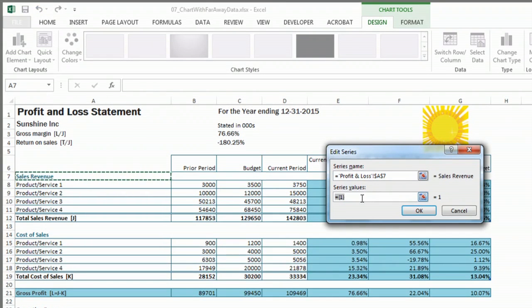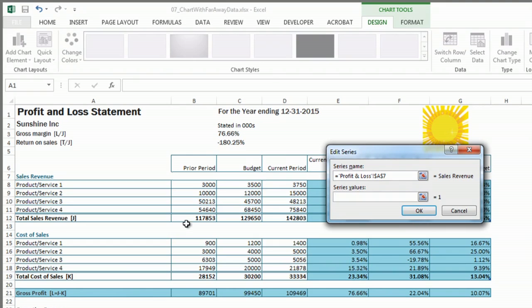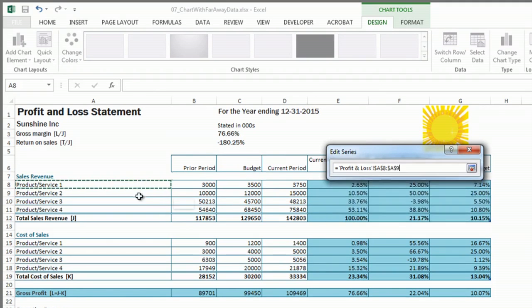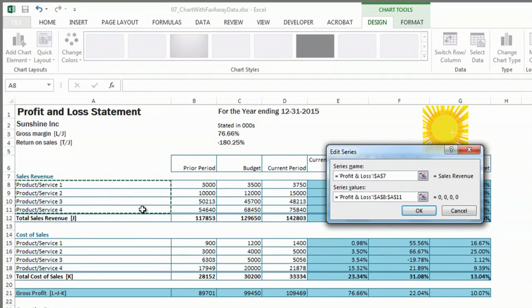Alright, then I'm going to go down to Series Values. And again, I need to be sure that I delete that out. And so for this first one, I'm going to say that I'm going to add the Products and Services.